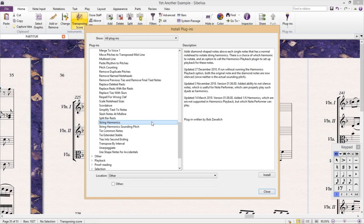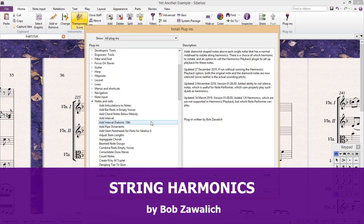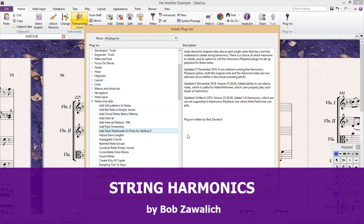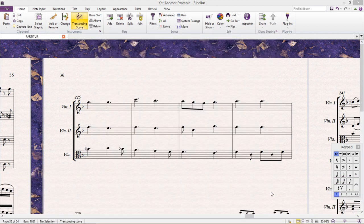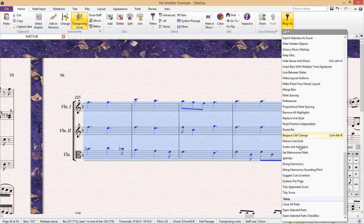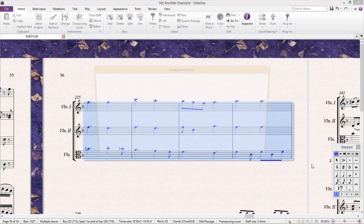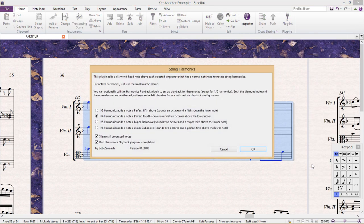The next plugin on my short list is called String Harmonics, and can be found under Notes and Rests. As the name implies, this plugin helps to automate the notation of string harmonics. As you are probably well aware, notating string harmonics can be a little bit tedious, because we require two different note head types.